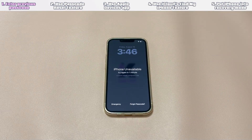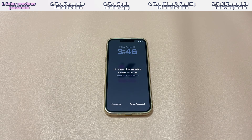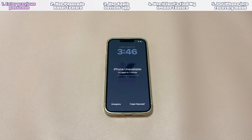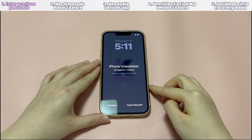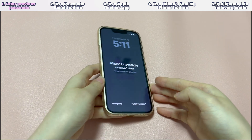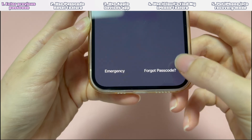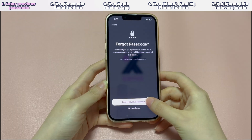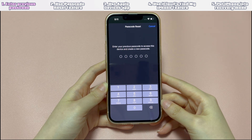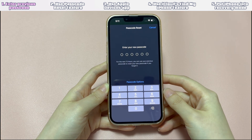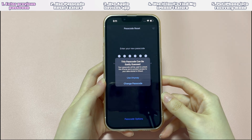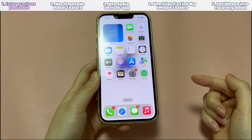Solution 1: Enter Previous Passcode. Here are the requirements: the passcode you forgot was changed within 72 hours, your iPhone is running iOS 17 or later, and you know the old passcode. Here are the steps: make sure you've entered the wrong passcode more than 5 times and you see the unavailable screen. Then, from the bottom right corner of the screen, tap Forgot Passcode. Tap Enter Previous Passcode, enter your old passcode, then follow the on-screen instructions to set a new passcode. Now feel free to enter the device and access your data.